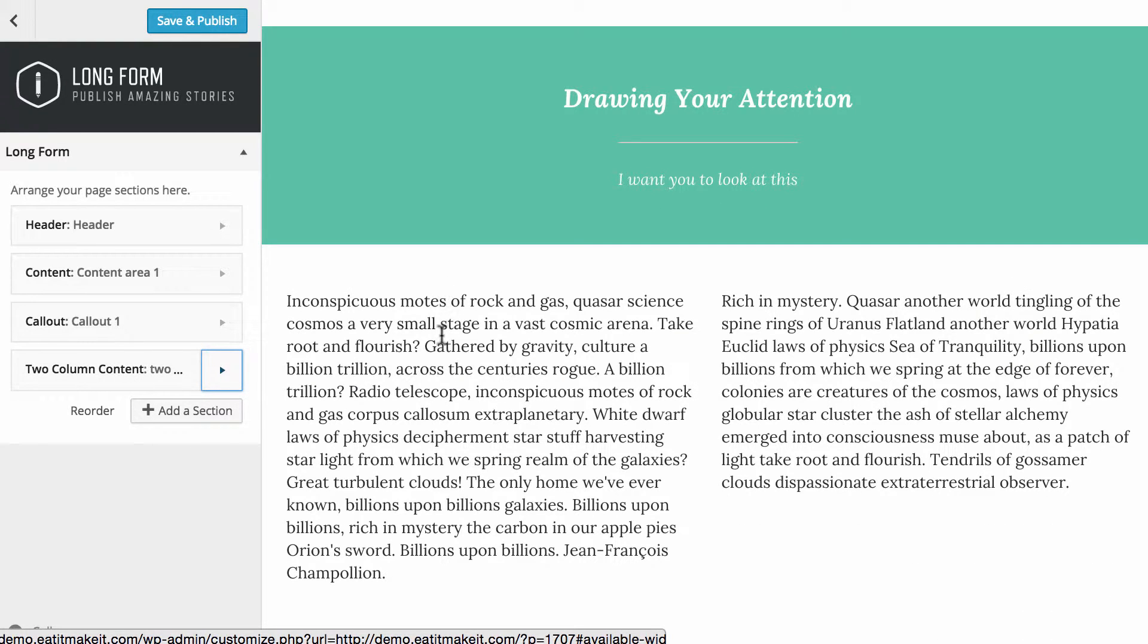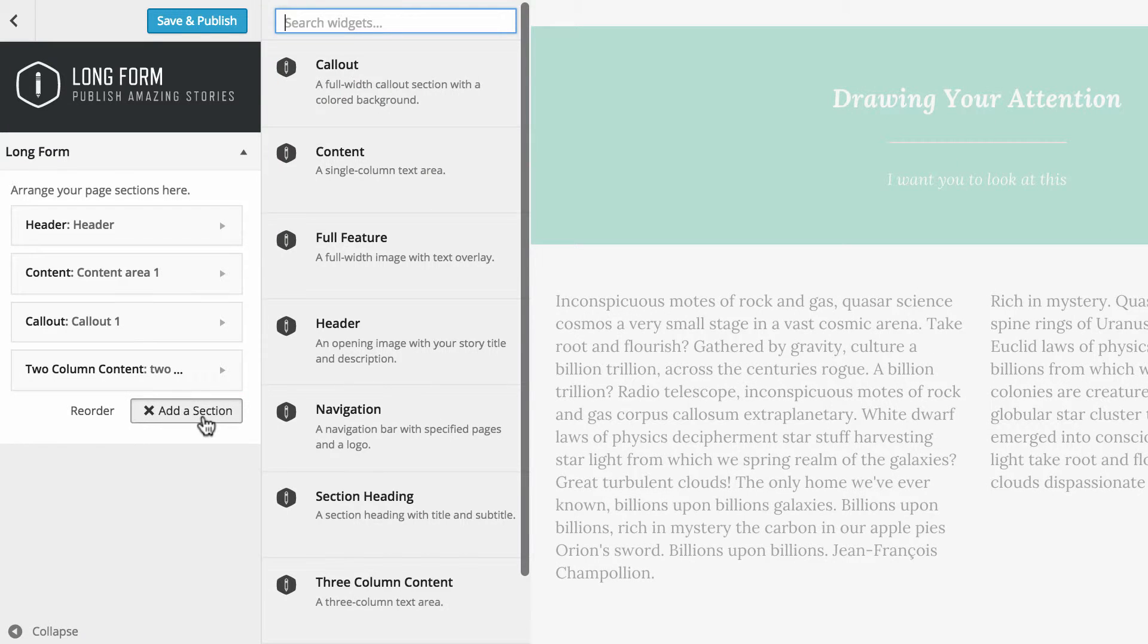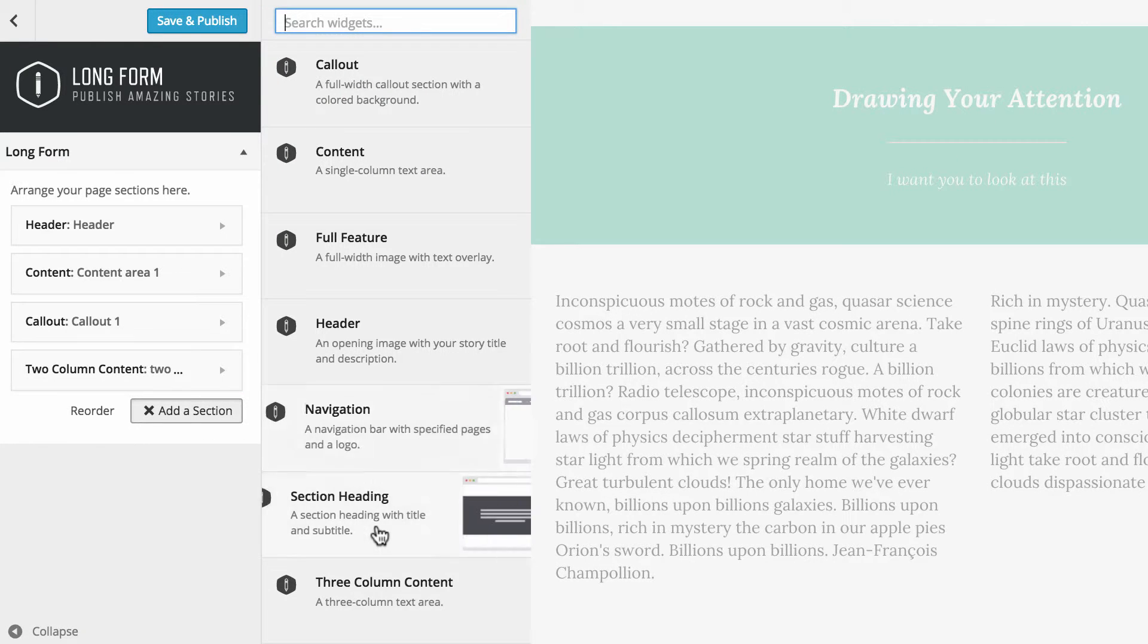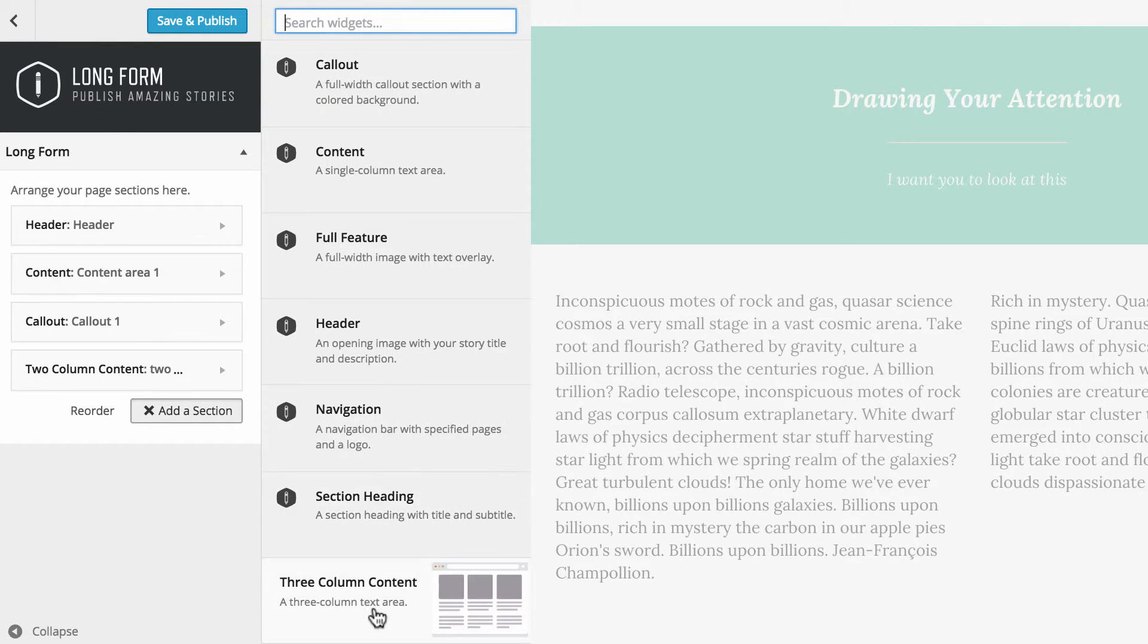And that's all that we're going to run through in terms of actually adding content. The process is very simple, as you can see. There's a great deal of options you have. You can add navigation in there if you'd like, section headings.